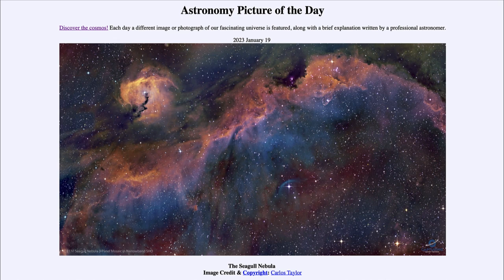The nebula at the upper left being the head, and then going diagonally from lower left to upper right, the wings of the bird as it would be perhaps flying through the air. This is actually a region of star formation, and we see that a lot when we look at regions that have a lot of gas and dust within our galaxy.